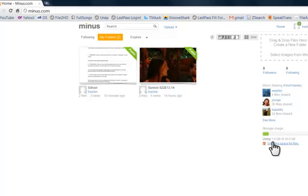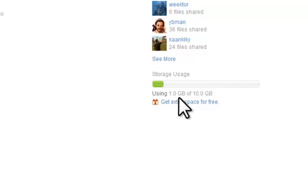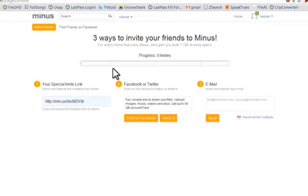You can see here is your storage usage. Right now I've only used up about a gig. You get 10 gigabytes for free and you can actually get more space just by getting people to join. Every person that you invite, you get an extra gigabyte of space.